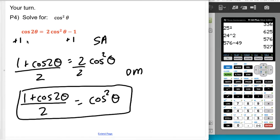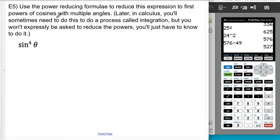Honestly, at this stage it won't make a lot of sense why you need it, but it's usually for something called integration that we'll get to in calculus. We're going to use the power reducing formulae to reduce an expression to first powers of cosines with different angles. Later in calculus you'll definitely need to be able to do this for integration — for now just trust me.